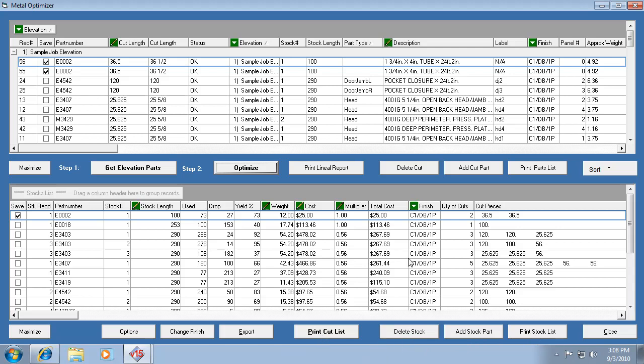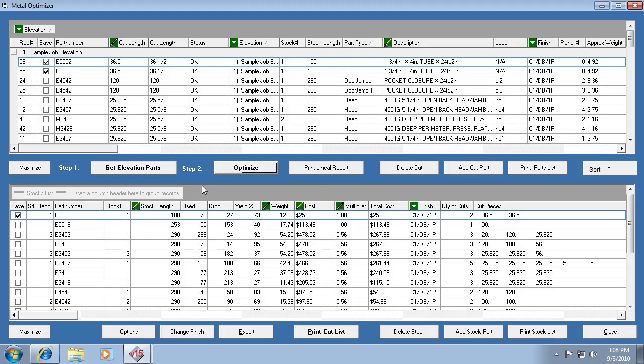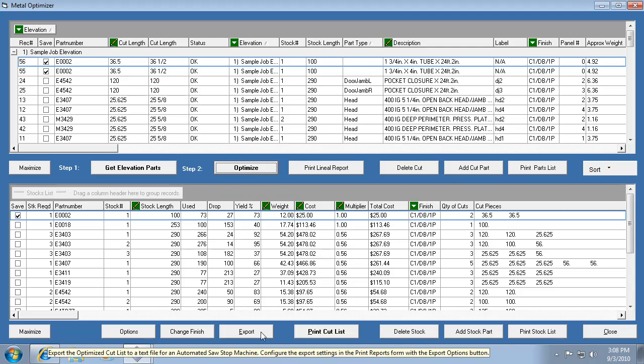If you delete a stock, if it's one that you added that's fine, you can delete it. Or you can just uncheck it and hit re-optimize and it'll just wipe it out automatically that way as well.